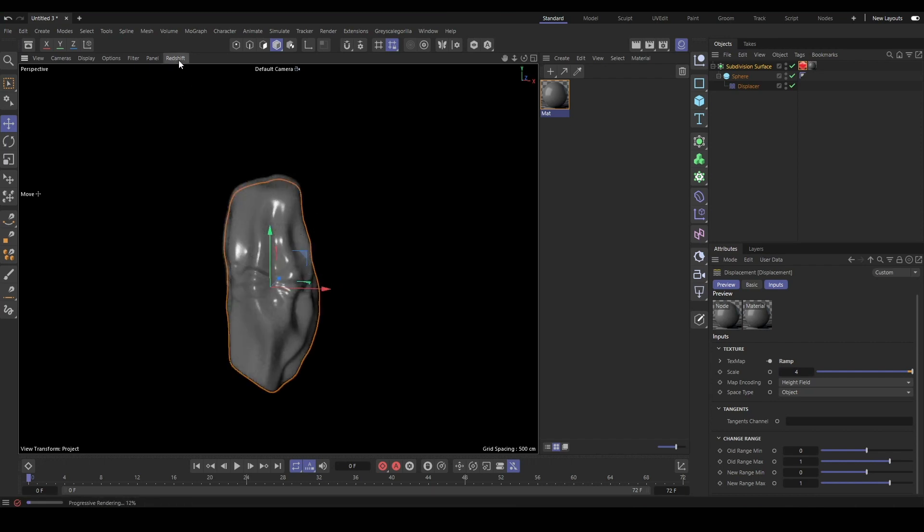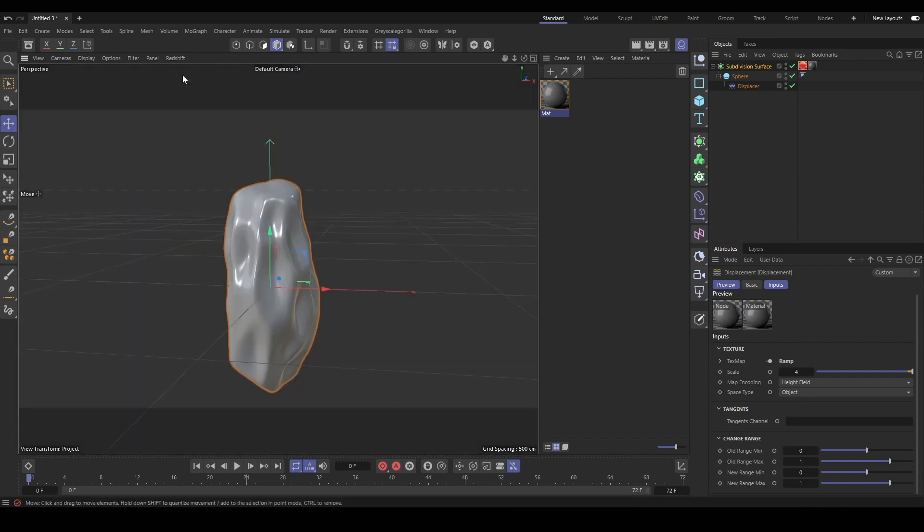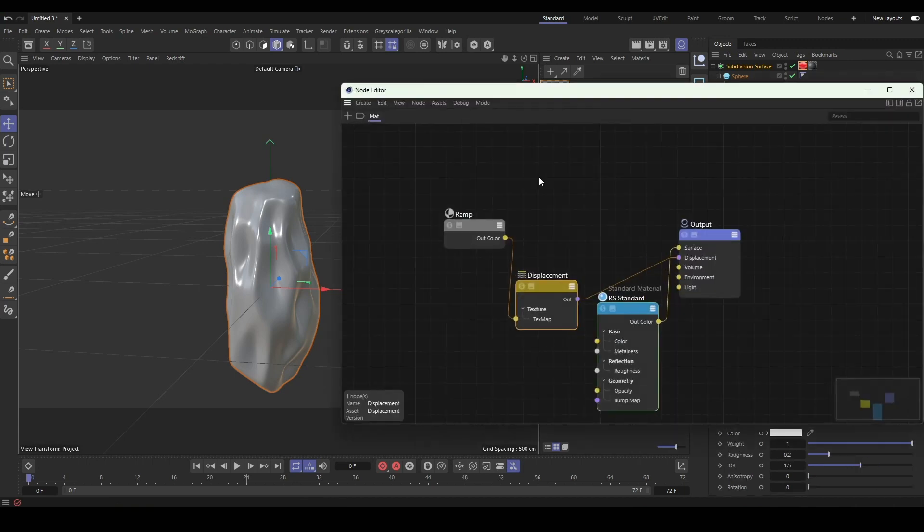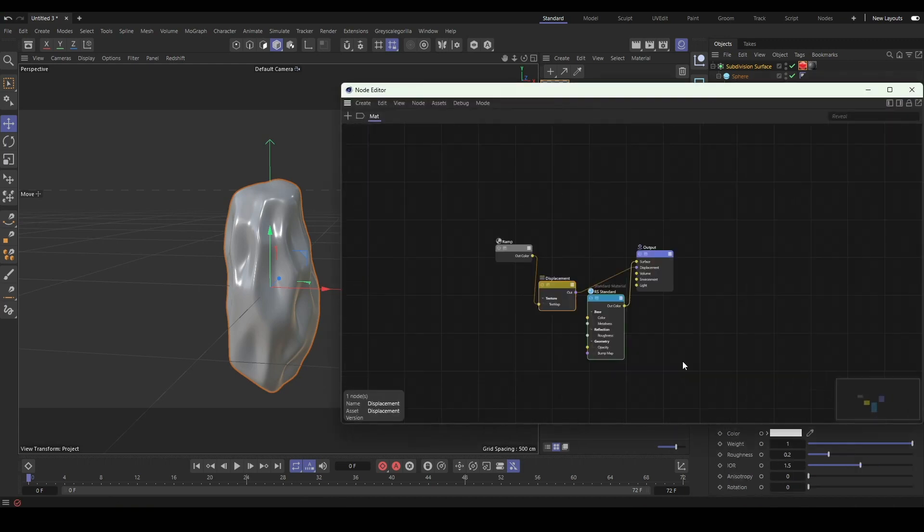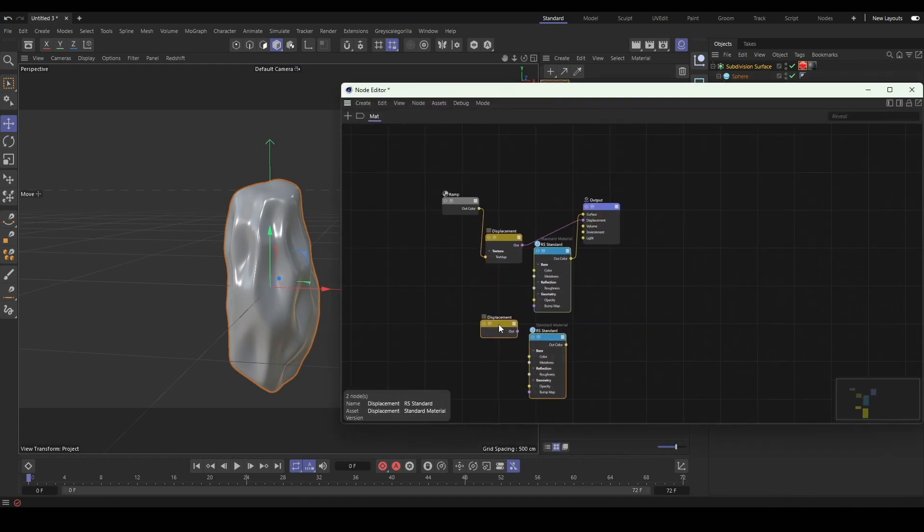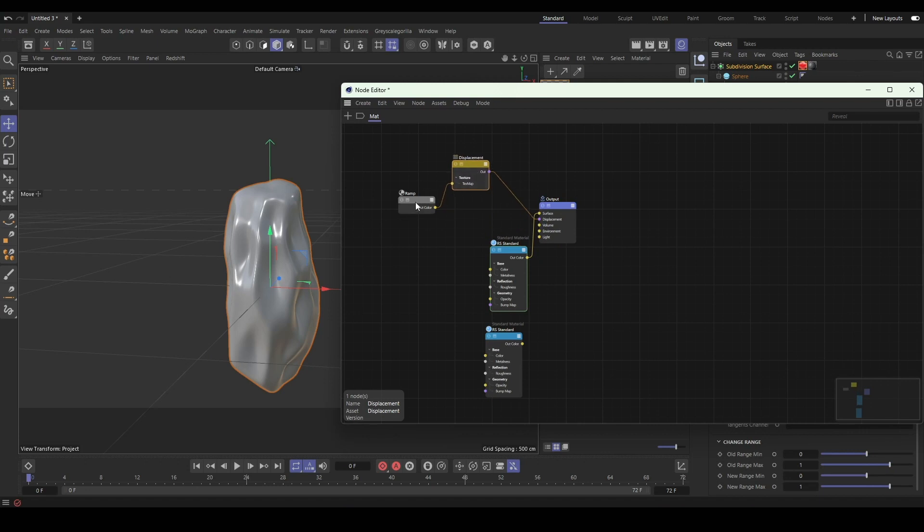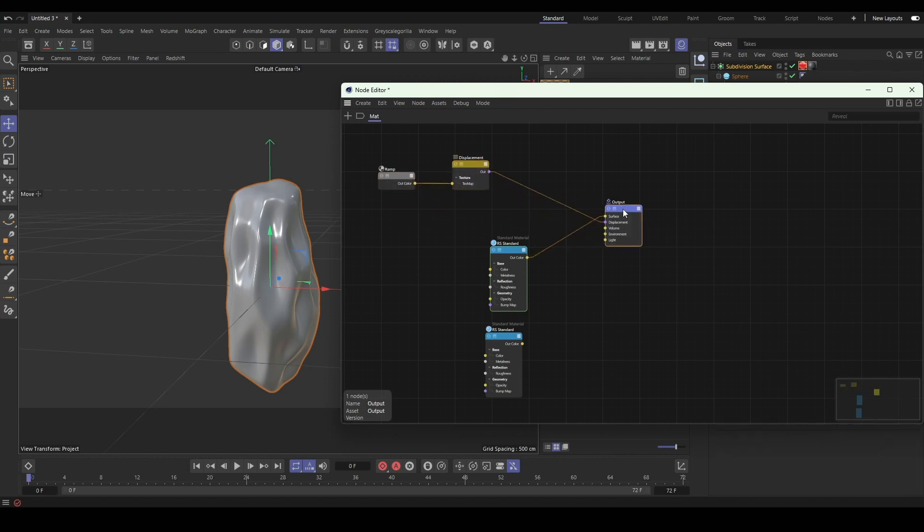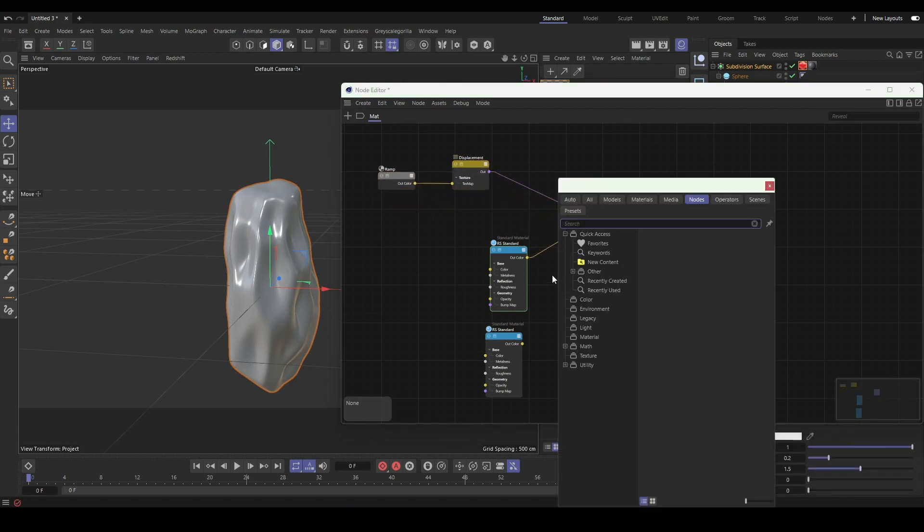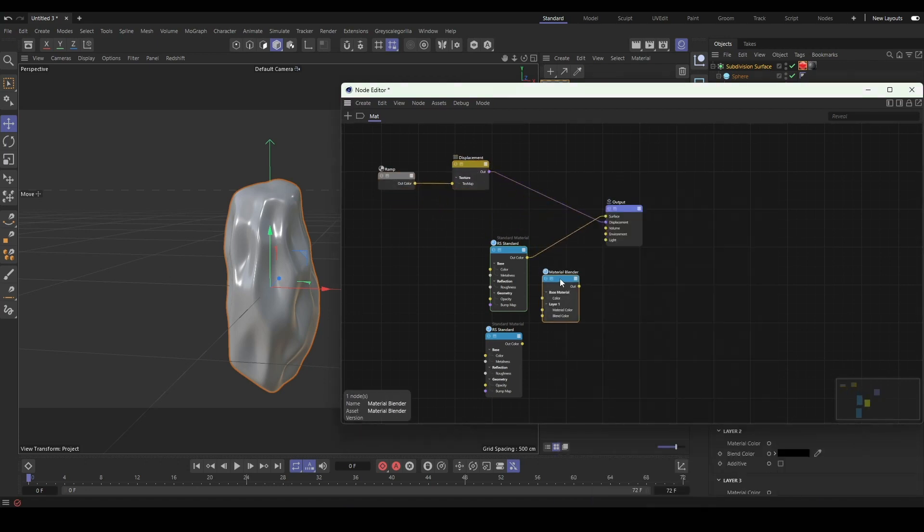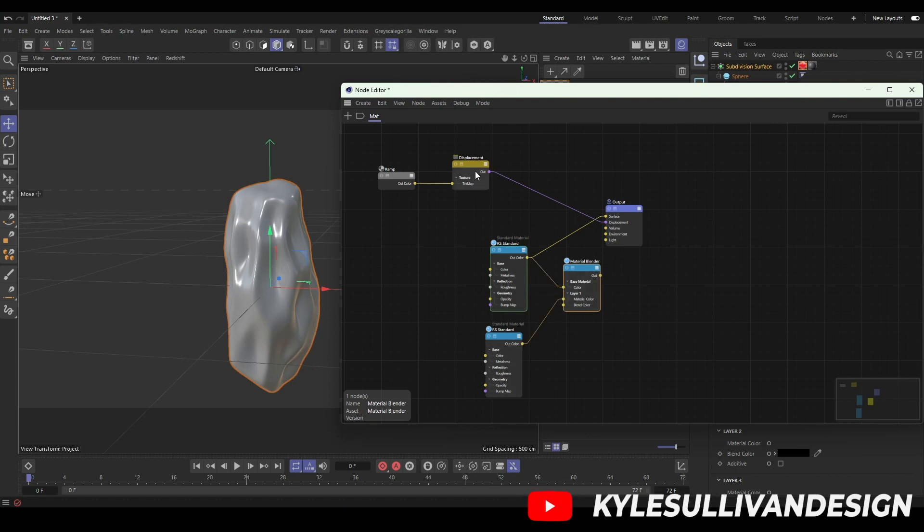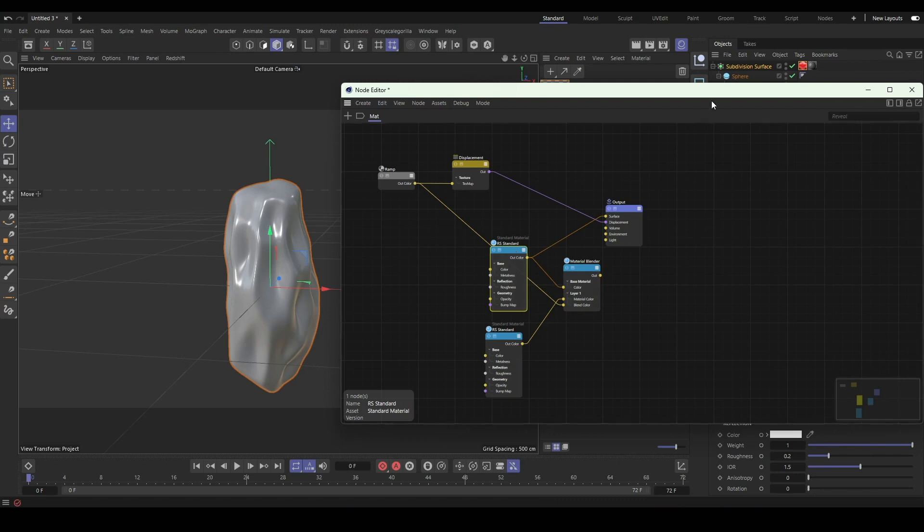Now that we have our basic ramp set up for our displacement, we'll actually feed it into a material blender setup. We'll connect our two materials and our blend color and have a mix between the two materials where the displacement is happening.